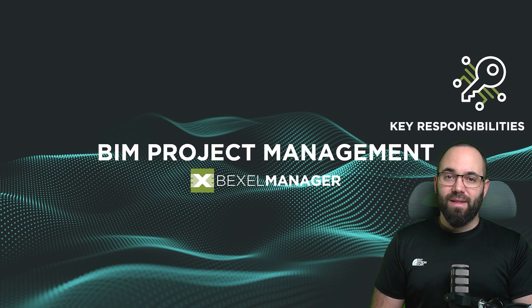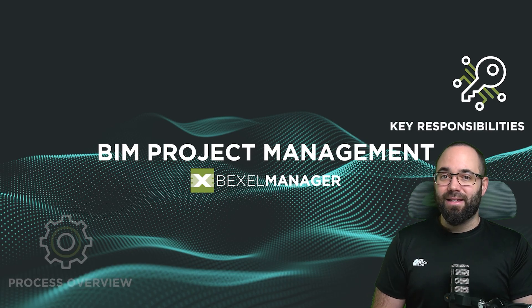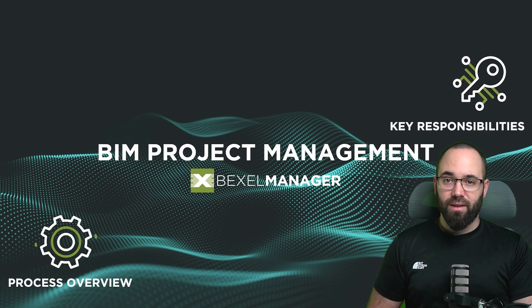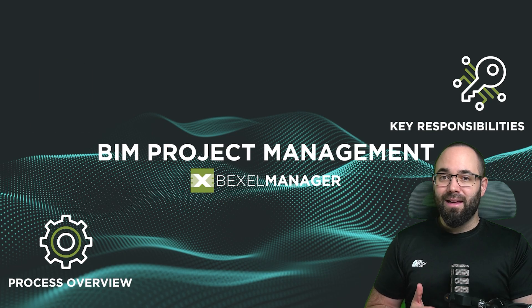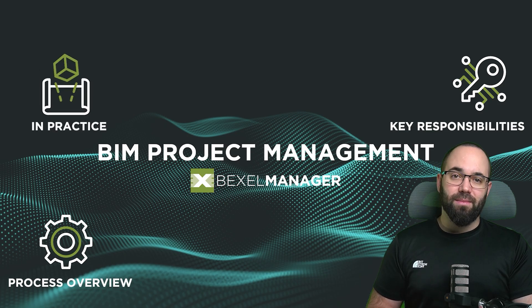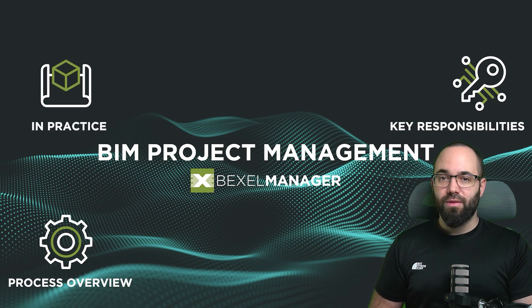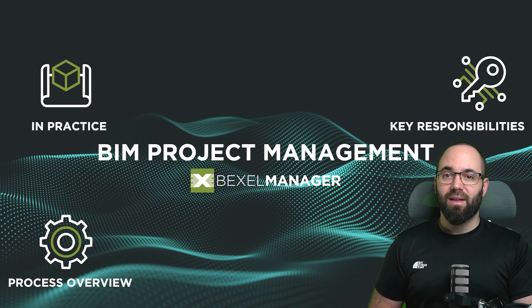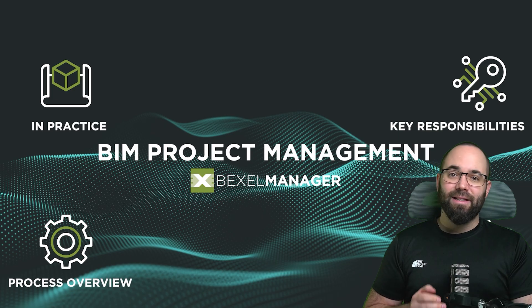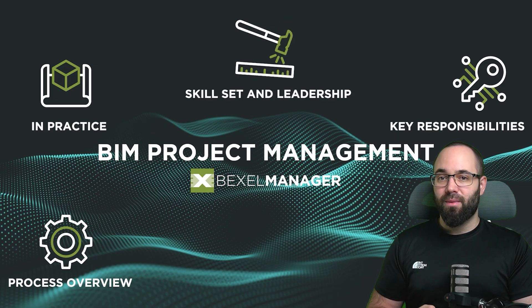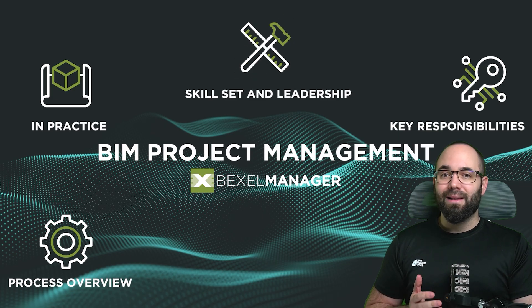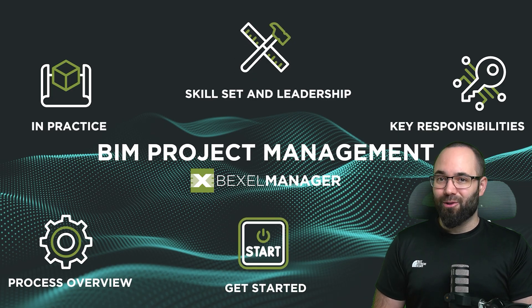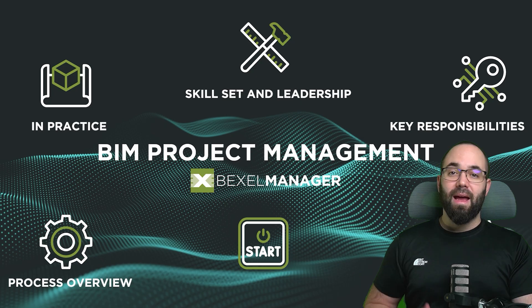BIM project management sits at the center of a successful project, linking key responsibilities, process overviews, practical applications, demand, skill sets, and leadership, all leading to the question of how to get started.